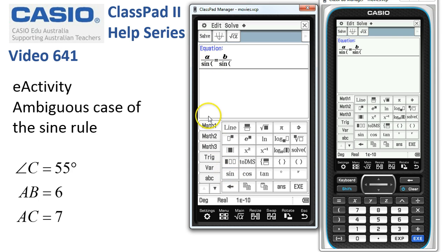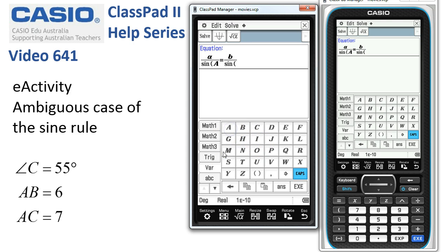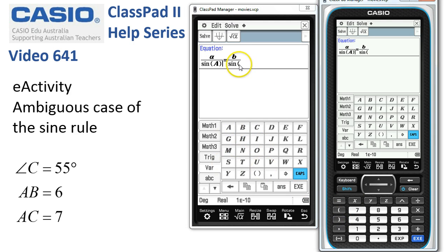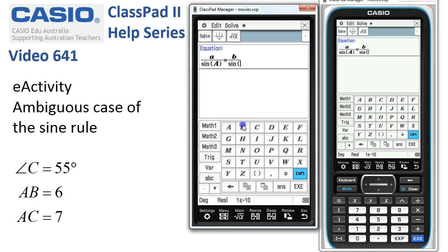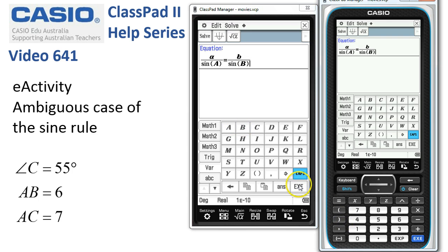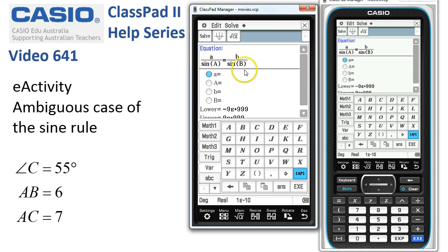So I'll use capital A downstairs there. Close the bracket, and over here we want a capital B and close the brackets. Tap Execute — the formula is ready to go.